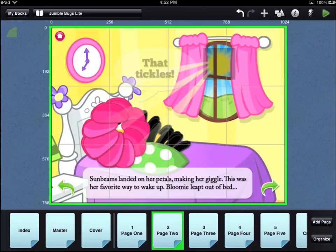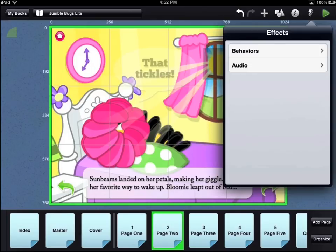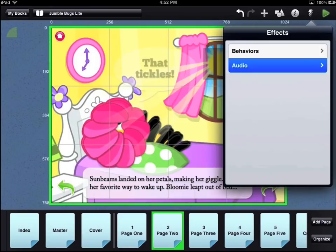To access the audio options, touch the effects icon in the top right corner of the workbench area, then touch the audio option.